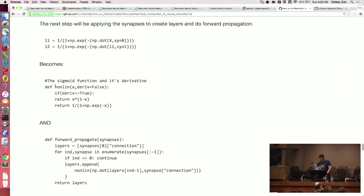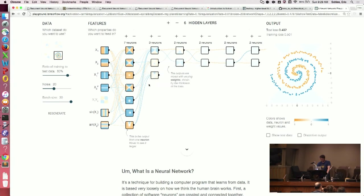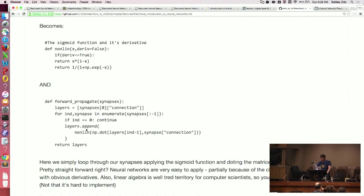For forward propagation, first we set up the actual sigmoidal function and something that allows us to do the derivative. Forward propagation: we iterate through each synapse — which are these line things — and then update our layers by doing a non-linear transformation. We multiply the previous layer times the current synapse, which gets us to the next layer. Then we do a non-linear transformation off that. That's all forward propagation is.